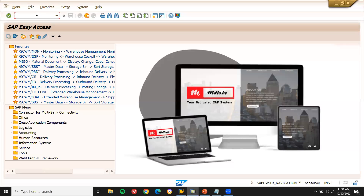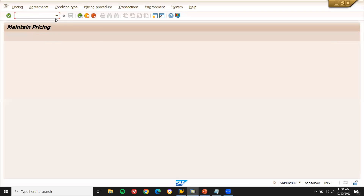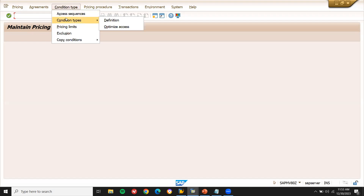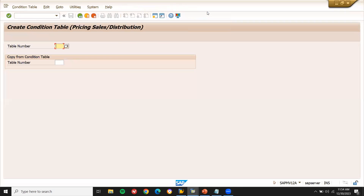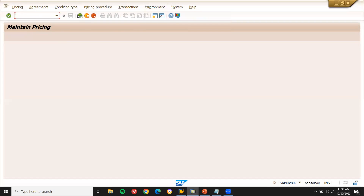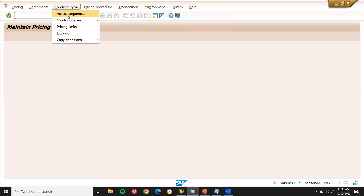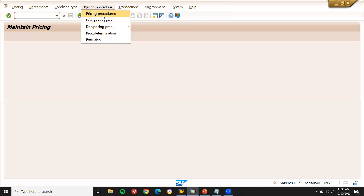In VOK0, you create the condition table and access sequence. Under Environment → Condition Table → Create, you create the condition table. Then you define the condition type and access sequence, followed by the pricing procedure.